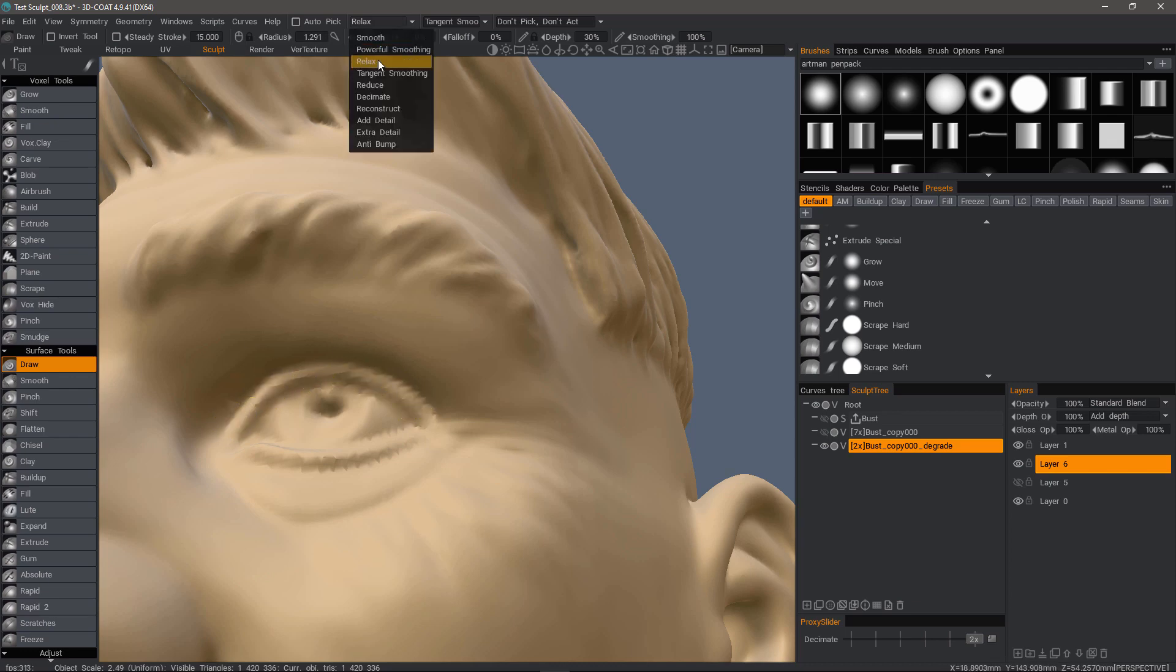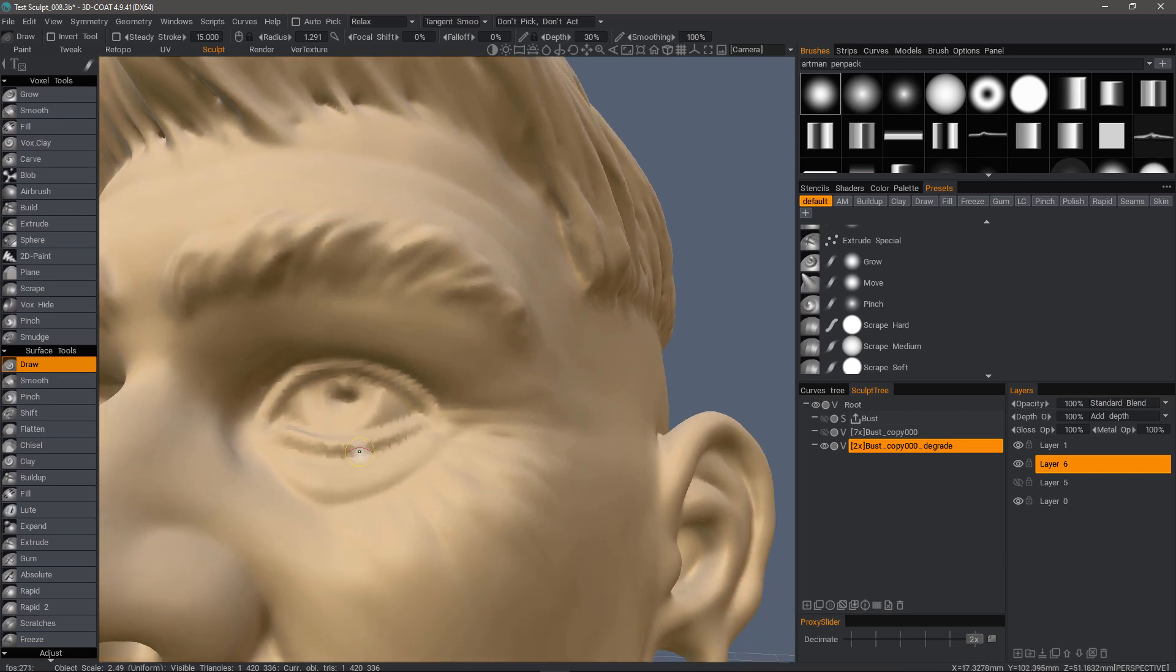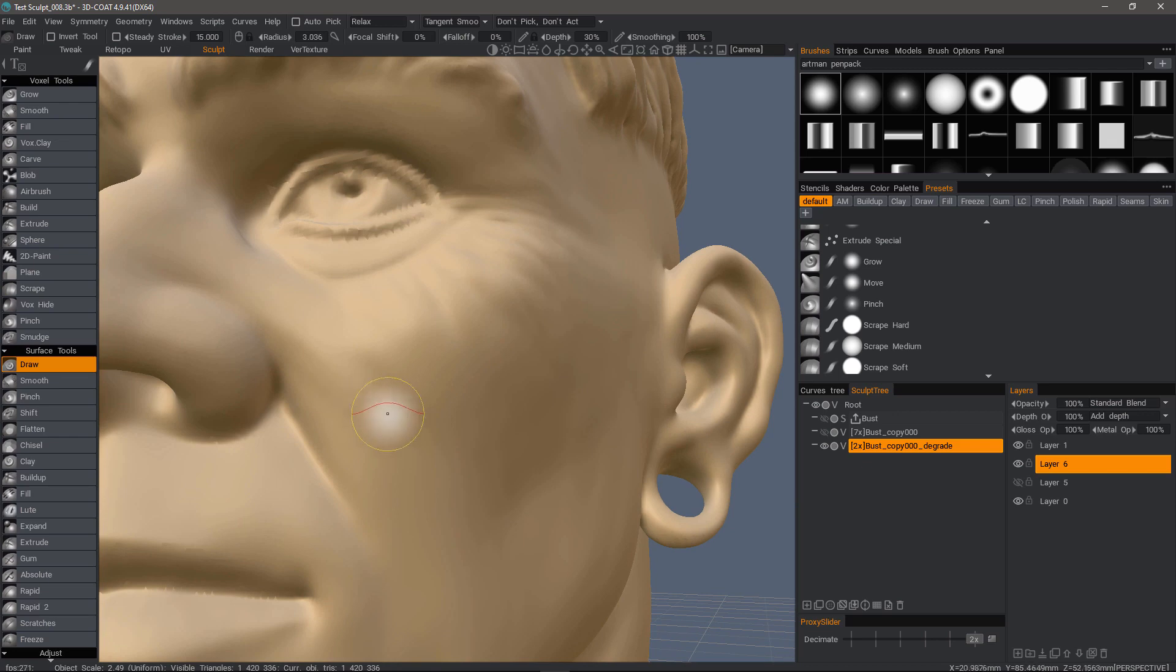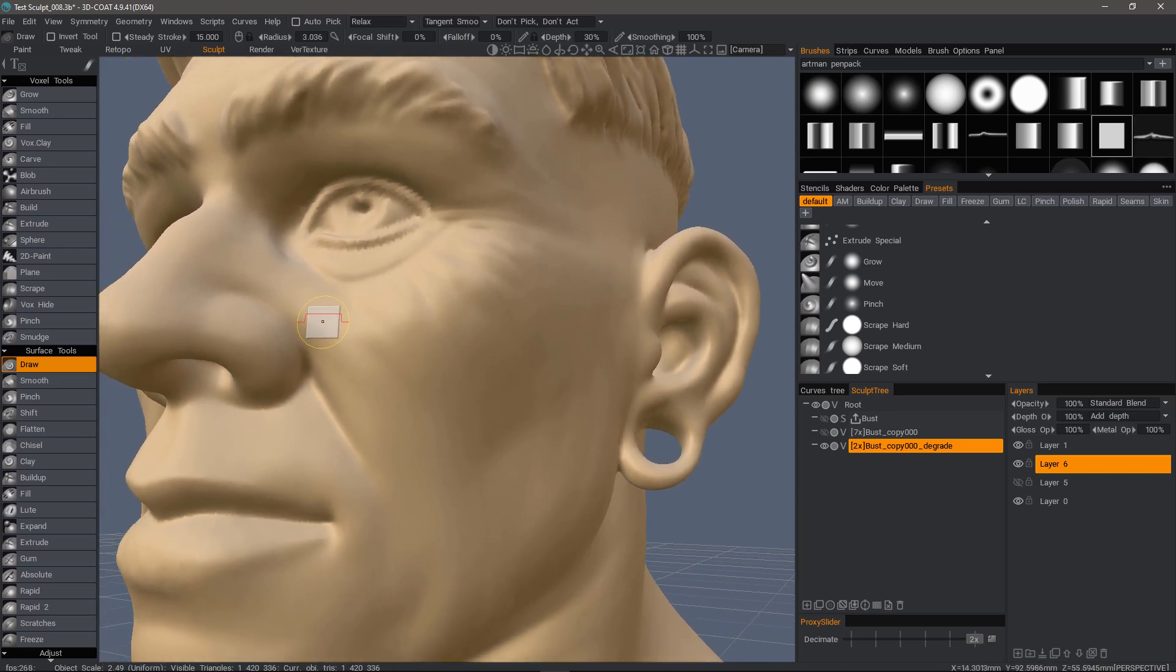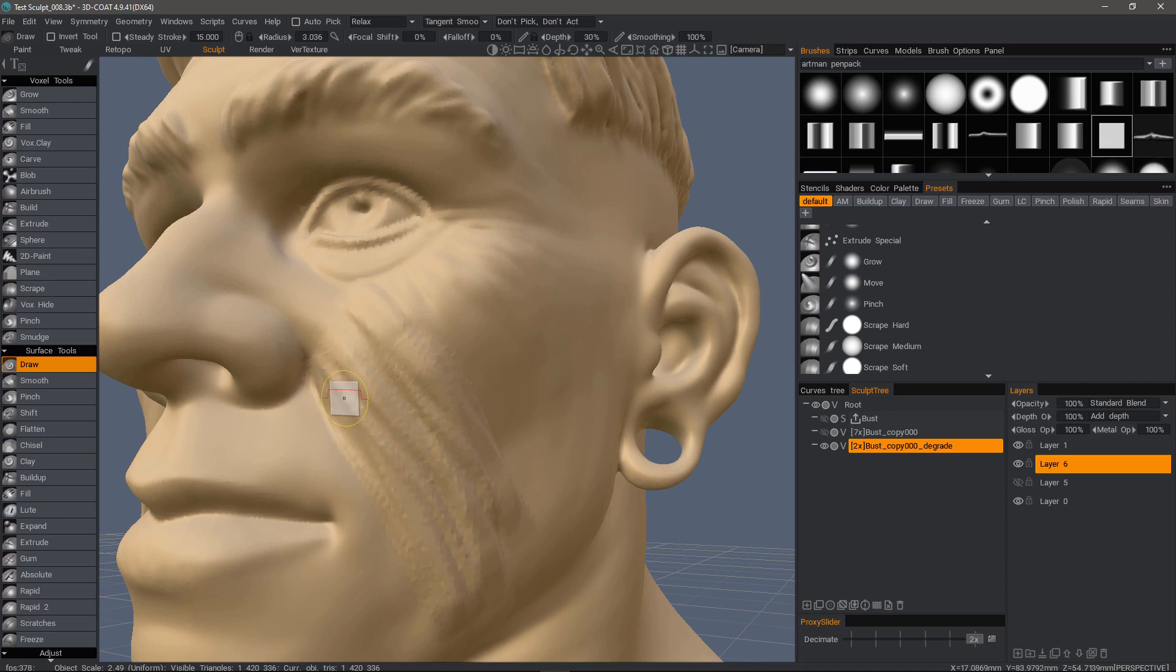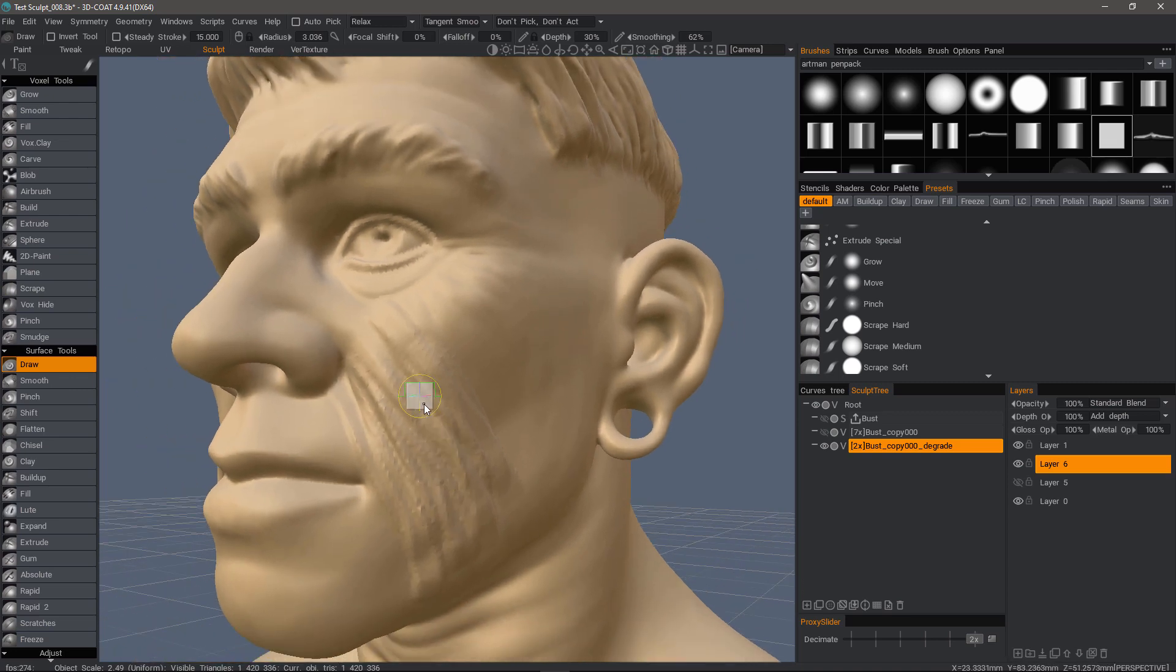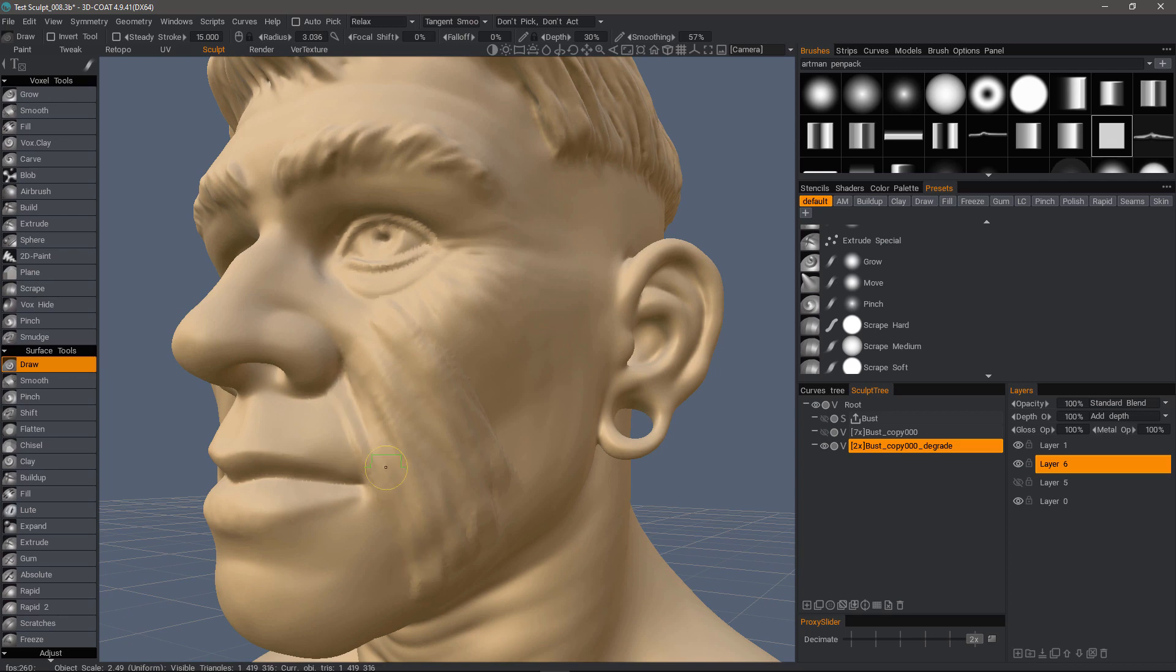Relax is one small step above that in terms of not really affecting the shape. I'll go ahead and lay down some strokes to demonstrate. Relax will allow you to get rid of a lot of that roughness and still maintain a level of surface variation.